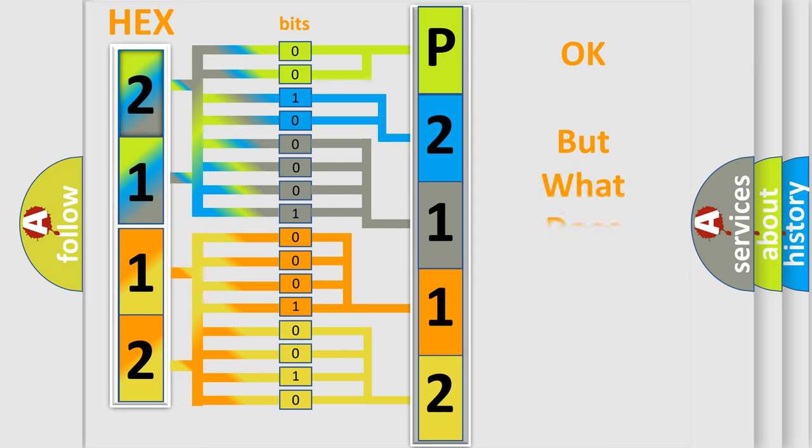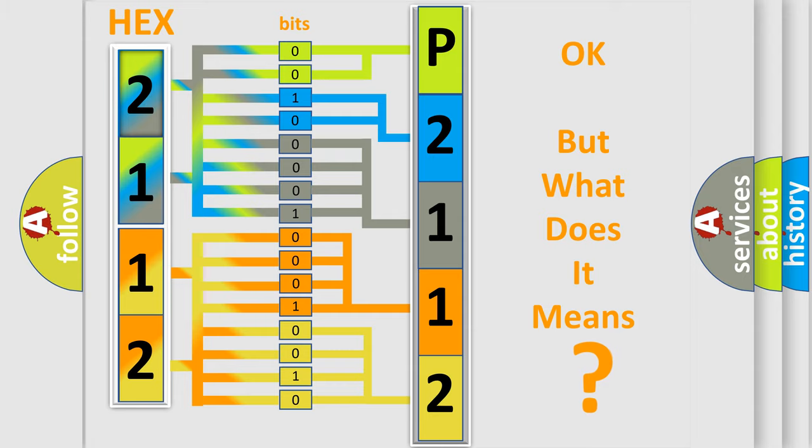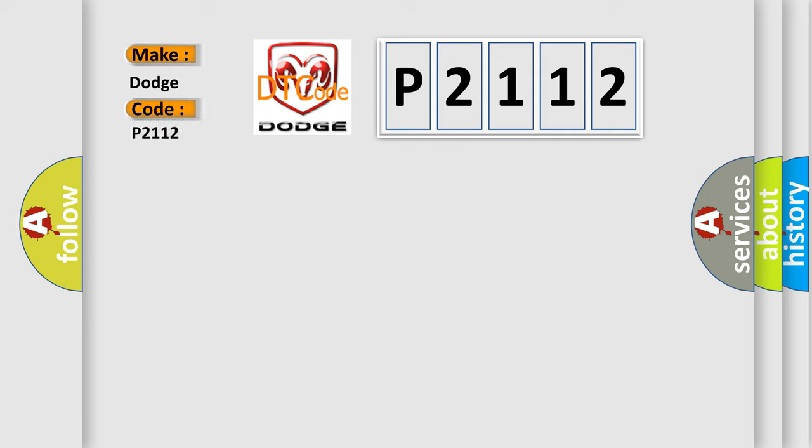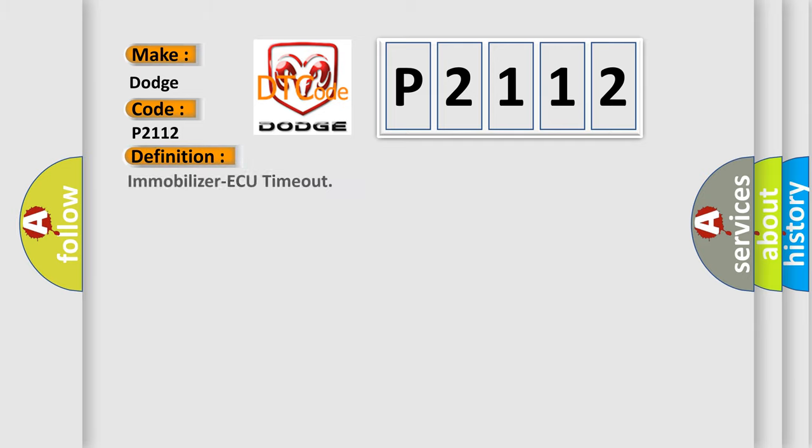We now know in what way the diagnostic tool translates the received information into a more comprehensible format. The number itself does not make sense to us if we cannot assign information about it to what it actually expresses. So, what does the diagnostic trouble code P2112 interpret specifically for Dodge car manufacturers? The basic definition is Immobilizer ECU timeout. And now this is a short description of this DTC code.